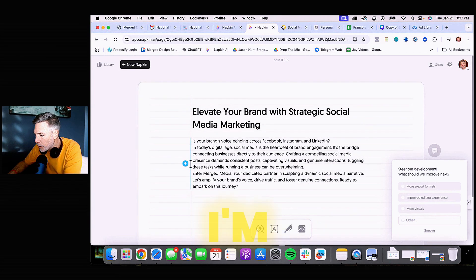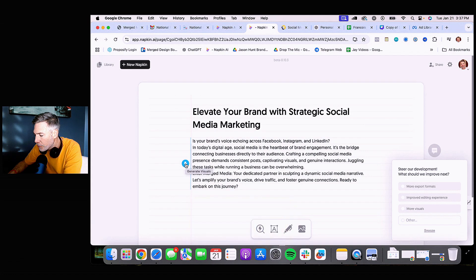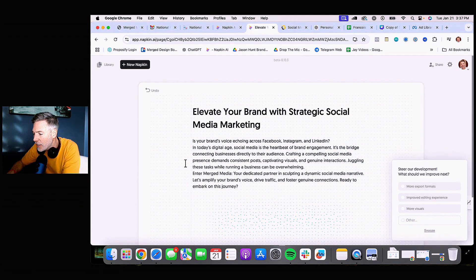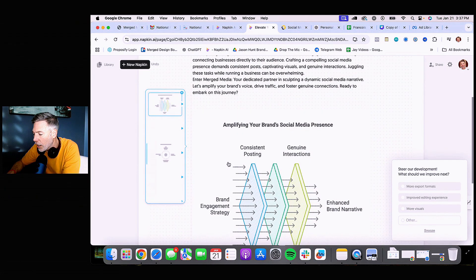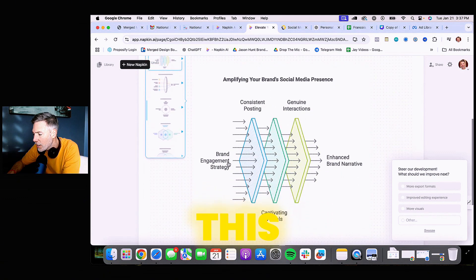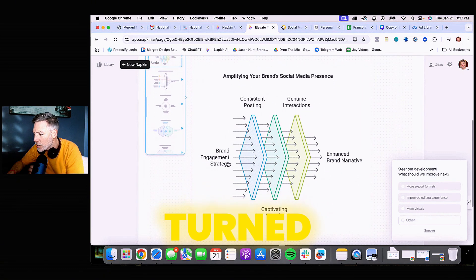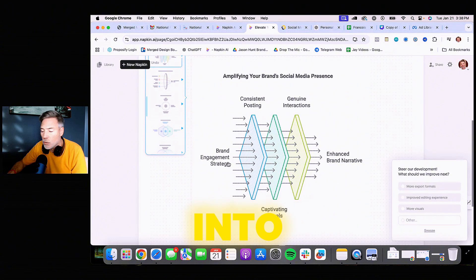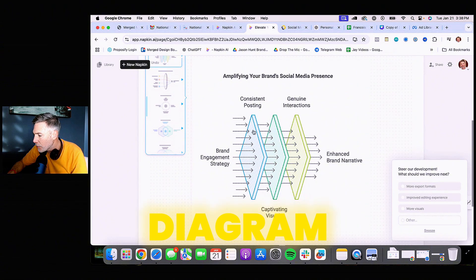From there I'm going to hit this little lightning bolt and it's scanning the text. And voila — it turned the text from my website into a diagram.